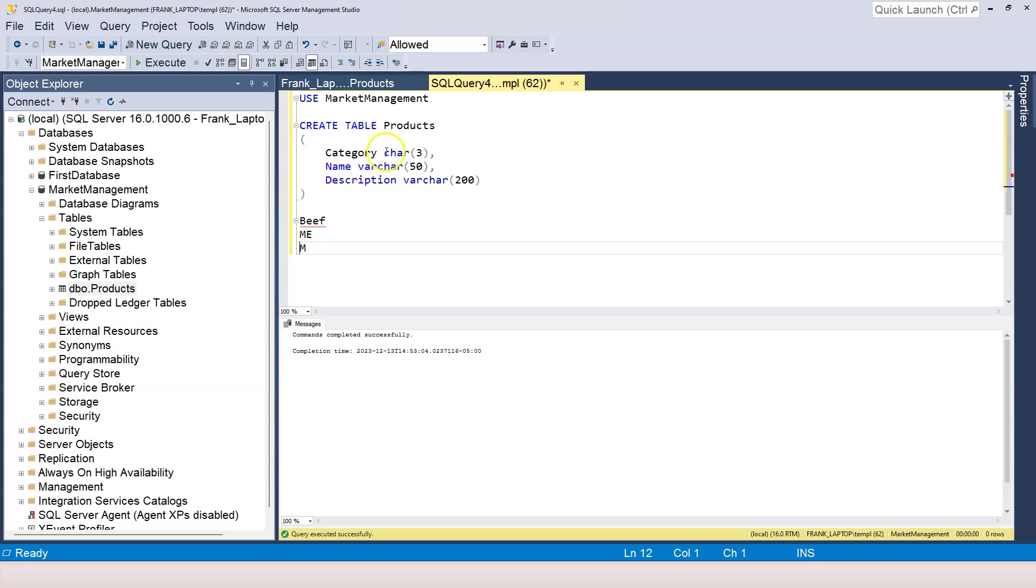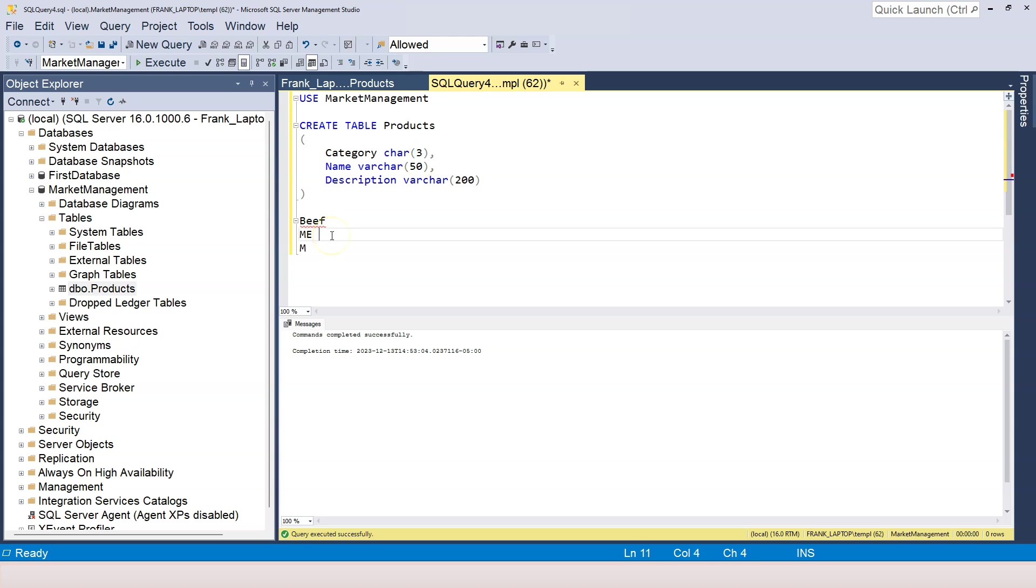So what that tells you is that if you want to use CHAR, the column always stored the same number of characters that you specified for the column. So in our case, category always stores three characters. And if you try to store less than three, SQL Server adds spaces at the end so that it occupies three characters.